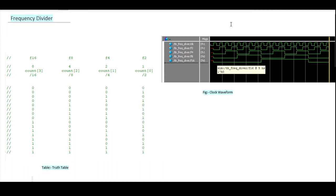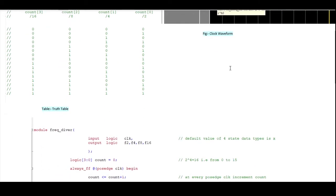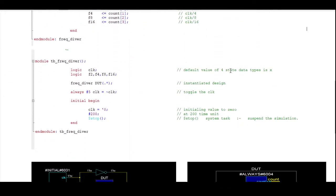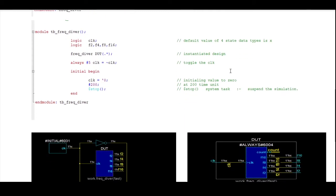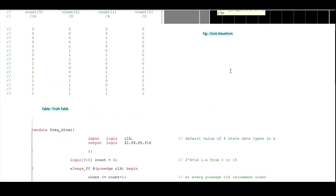Hello and welcome to this special series of frequently asked interview questions. Today we'll try to understand the very interesting concept called frequency divider, which is one of the most frequently asked interview questions. We'll understand this concept first with the help of a truth table, then we'll see the timing diagram or clock waveform, then we will write a simple HDL code with a simple test bench, and then we will see the schematic view so you can understand how HDL translates the code into a piece of hardware.